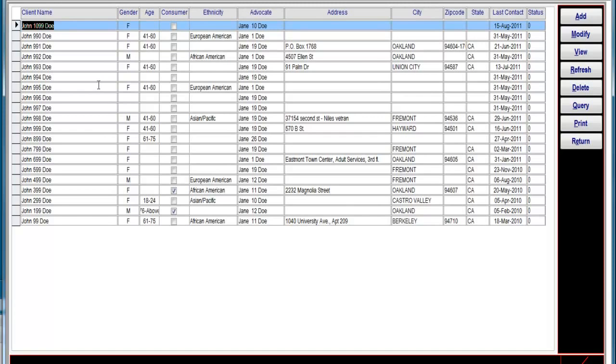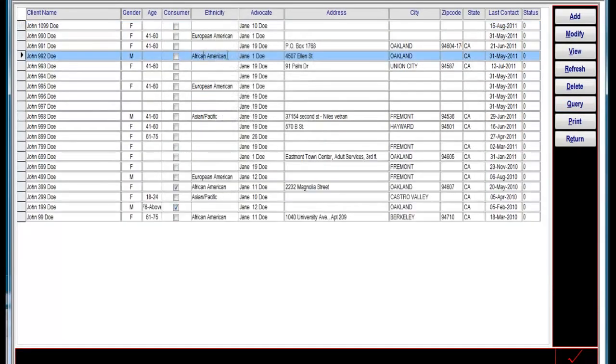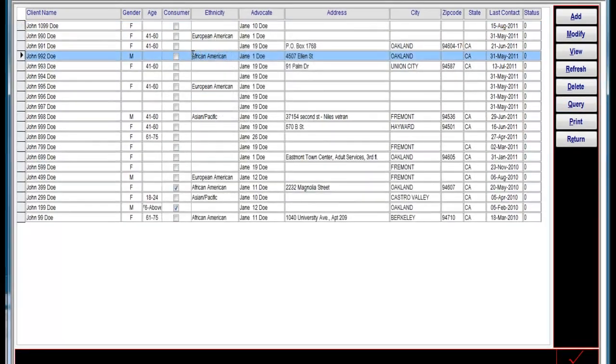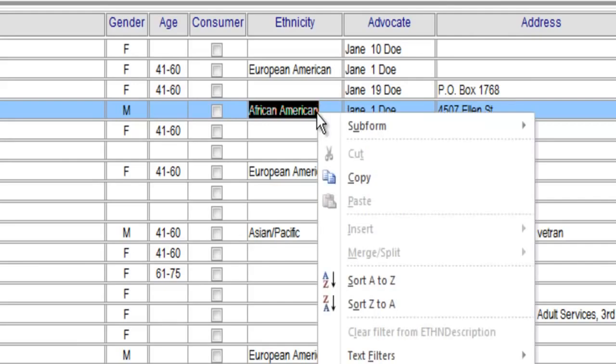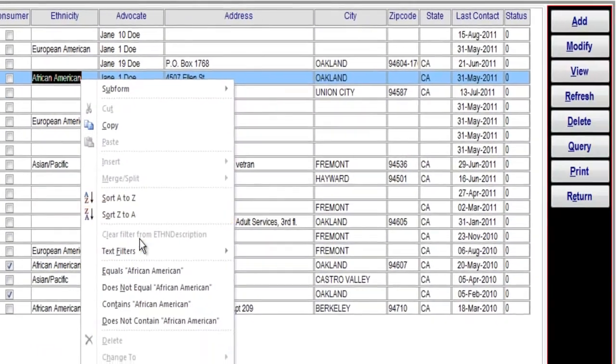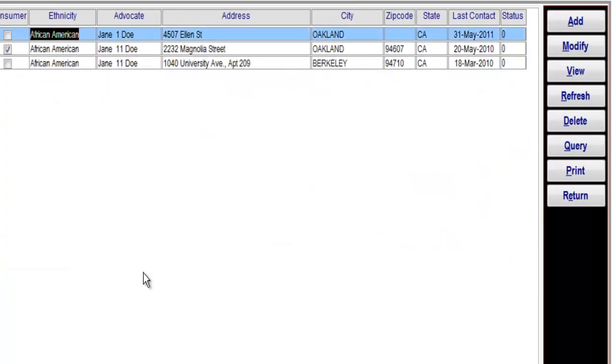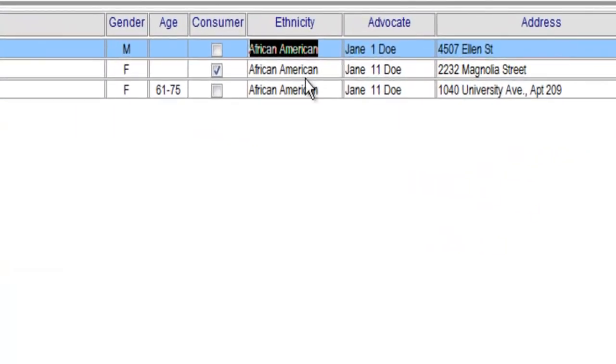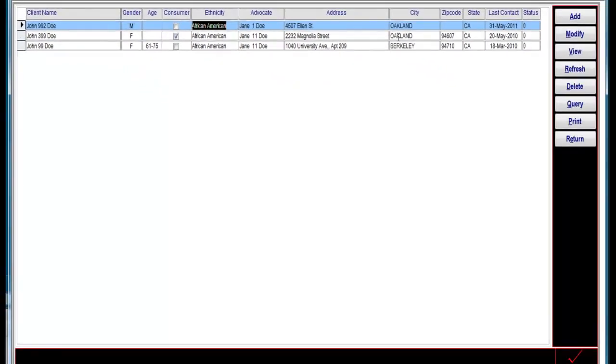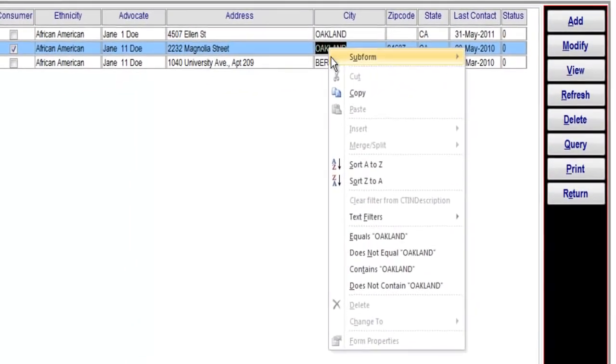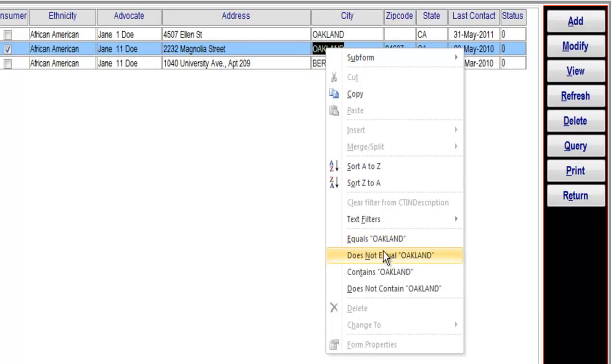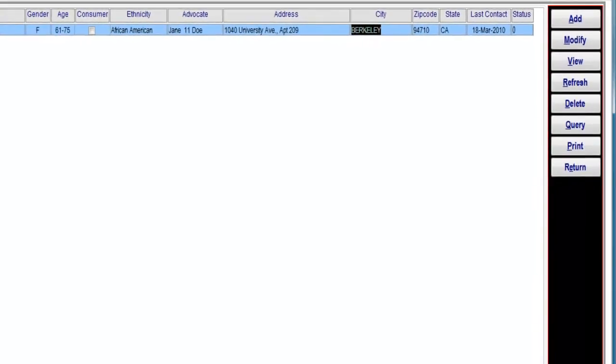Now to further narrow our list, like we did with the query search form, I'm going to double click on African American because we're going to filter just by African American. And now when I right click and select equals African American, it quickly narrows down the list to those three. And in the similar fashion, if I click on Oakland and say does not equal Oakland, we're narrowed back down again to John 99 doe.